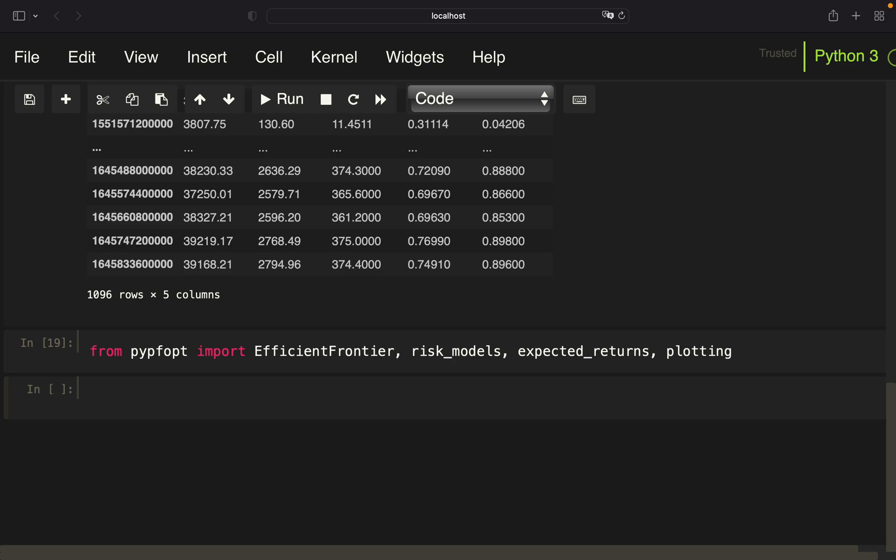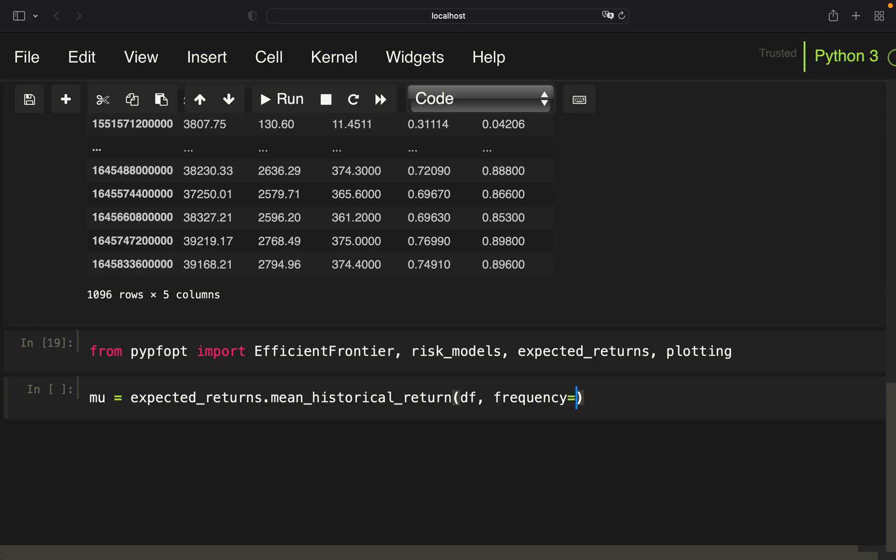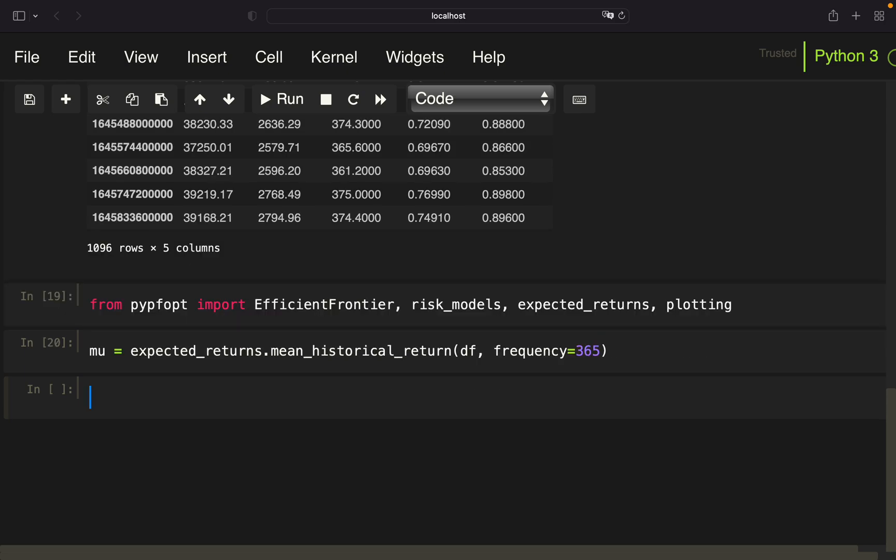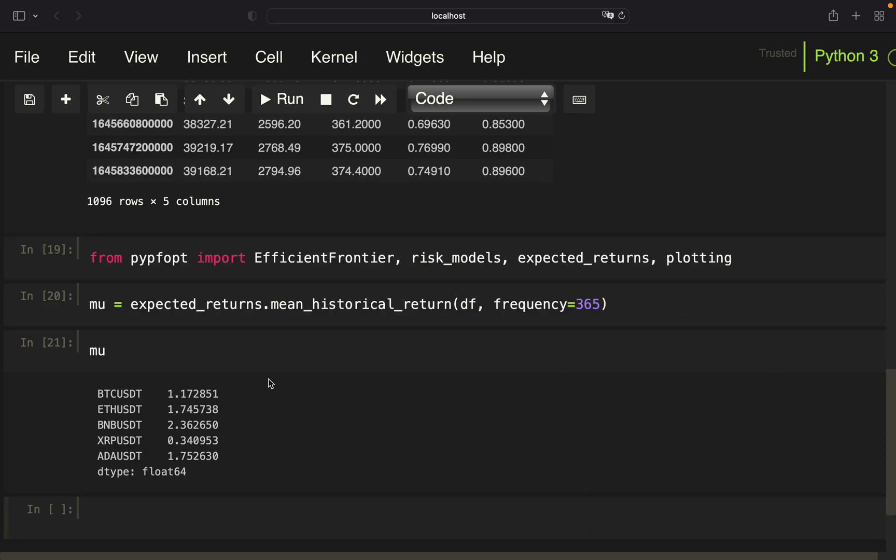Now, first of all, we are calculating the so-called mu, which is just the mean historical return. So we can use expected returns, mean historical return and provide our data frame. But we have to do one more amendment here, which is amending the frequency. The default argument is 252 trading days, which makes sense when considering stocks. But as you can trade cryptocurrencies all year long, we have to amend that to 365 trading days. With that, we are getting the mean historical returns for all those coins.